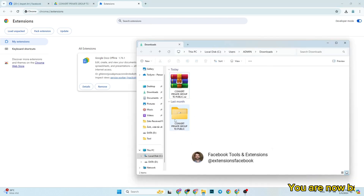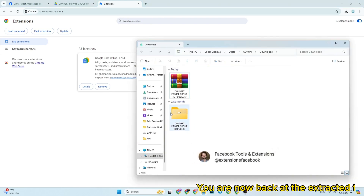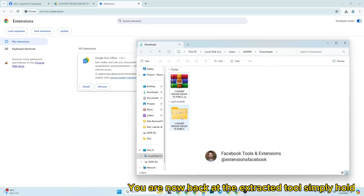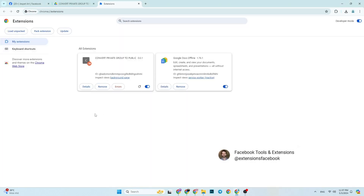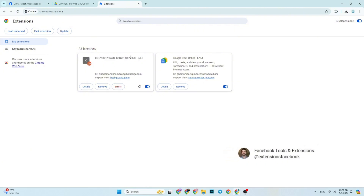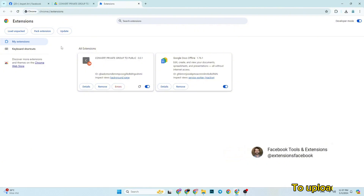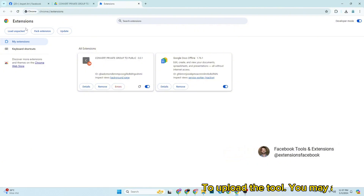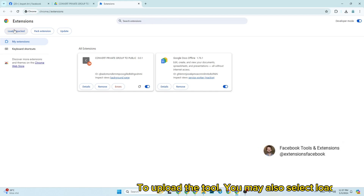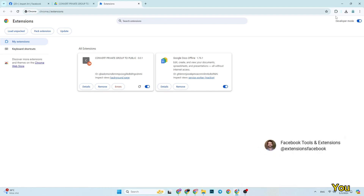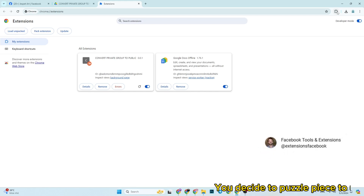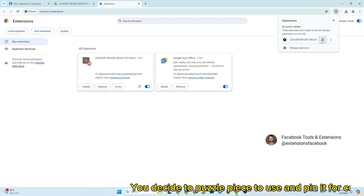You are now back at the extracted tool, simply hold and drag it. To upload the tool, you may also select load unpacked. You click the puzzle piece icon to select the extension and pin it for convenience.